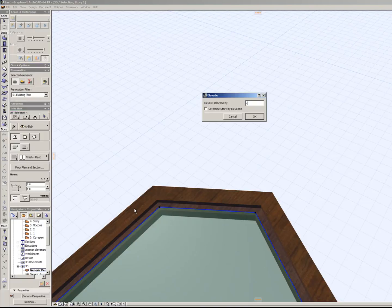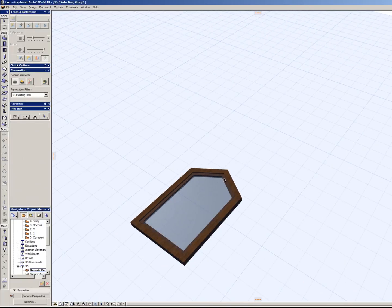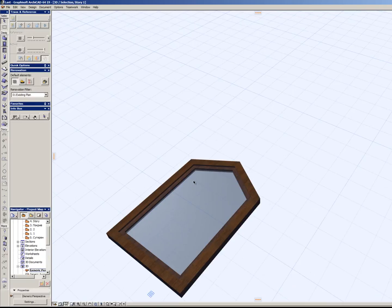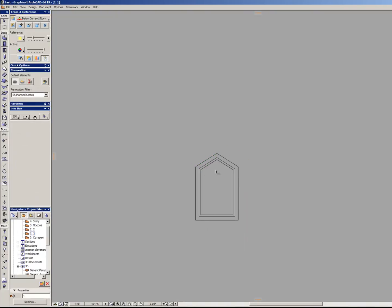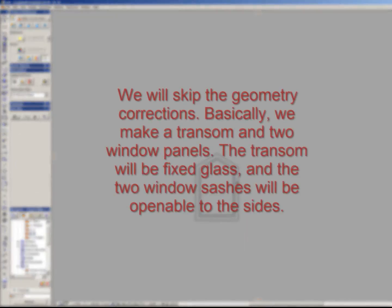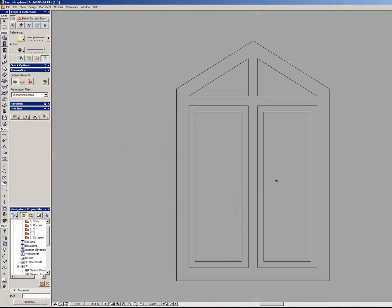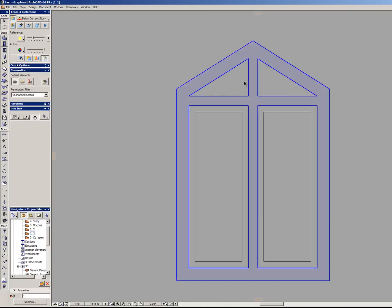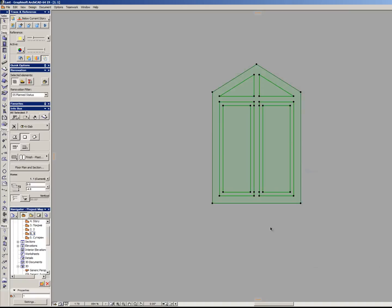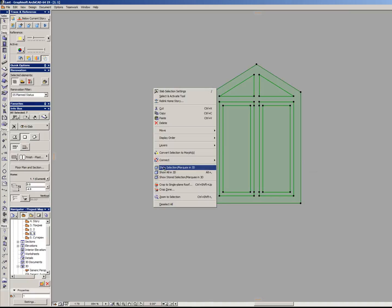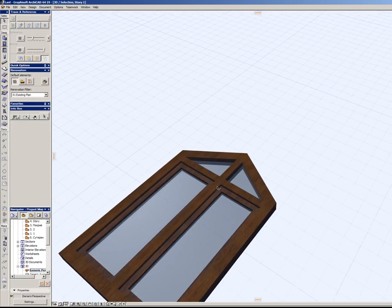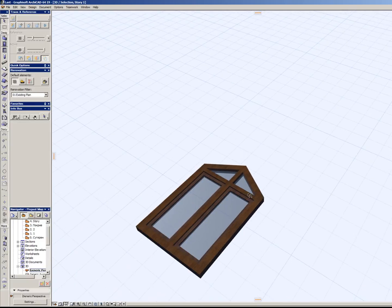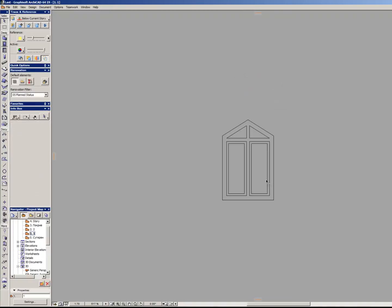Alright, this will be our window. Alright, this will be it. We have two openable frames here and two fixed glasses on the top. Let's check. Here's exactly what I expected to see and this will be our window.